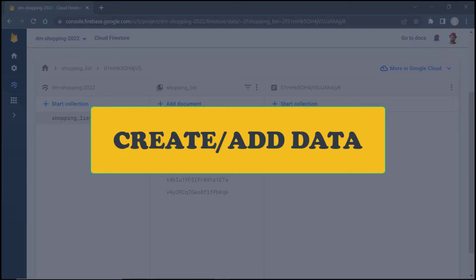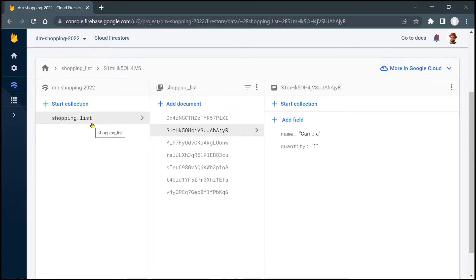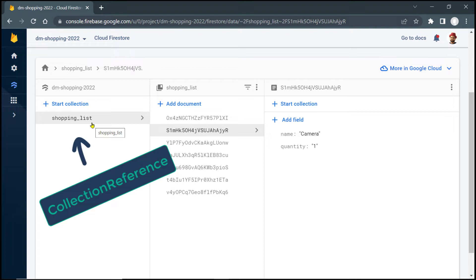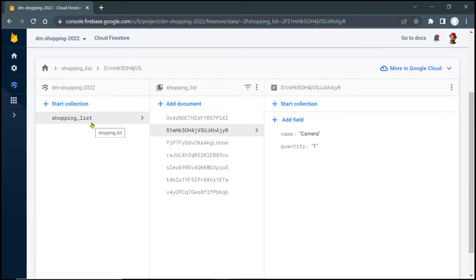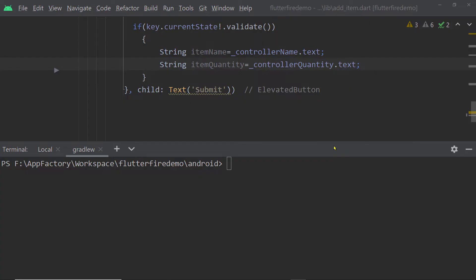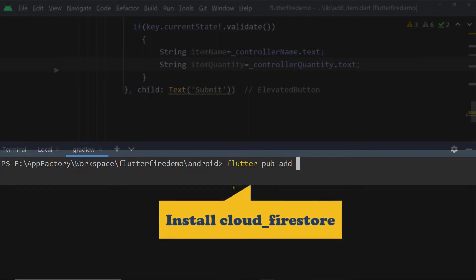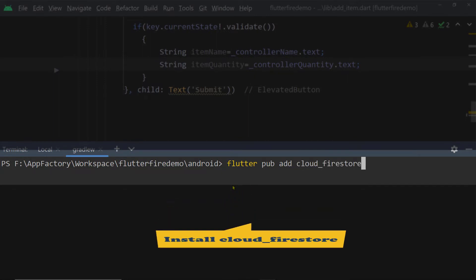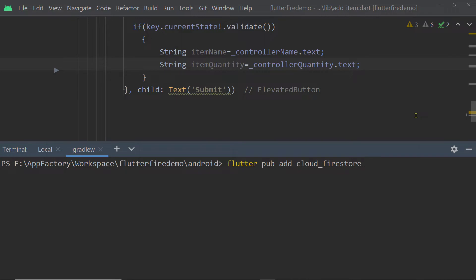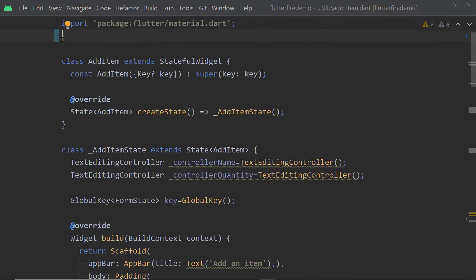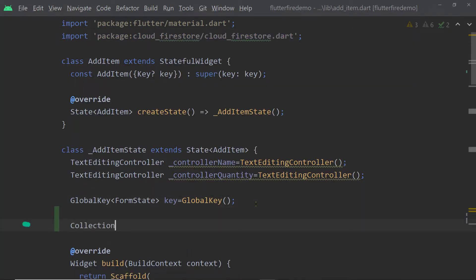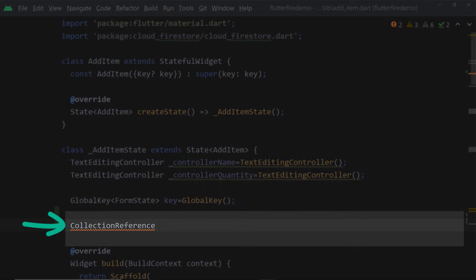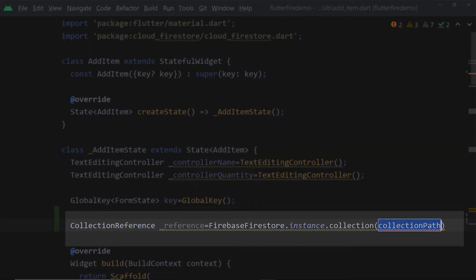To add a new document to this collection, we have to get a reference of this collection first. A reference of a collection is represented by the class CollectionReference, which belongs to the package Cloud Firestore. So first, we have to install the package Cloud Firestore on our Flutter project, and then inside the file where we want to write the related code, we have to import the library cloud_firestore.dart. Then we have to get an instance of CollectionReference by calling the function collection on the instance of the class FirebaseFirestore.